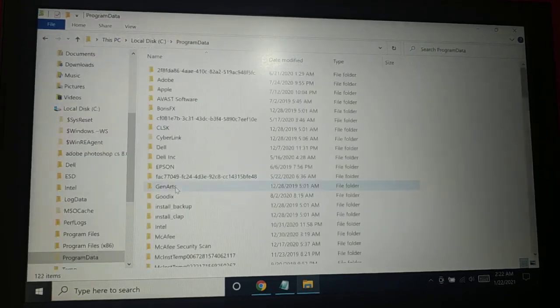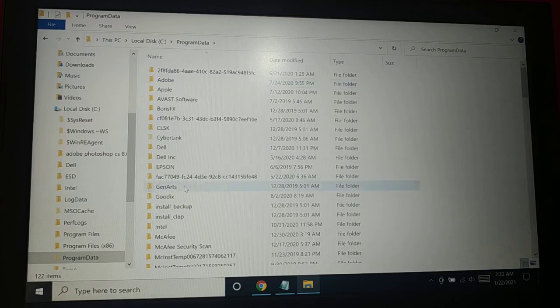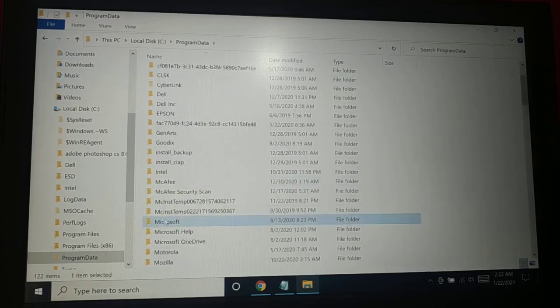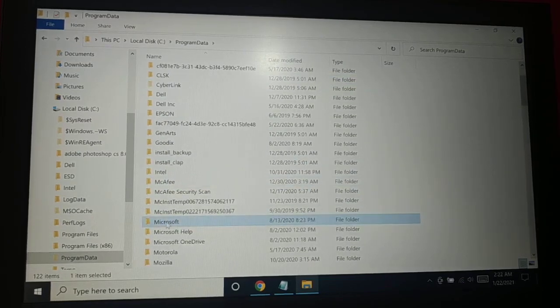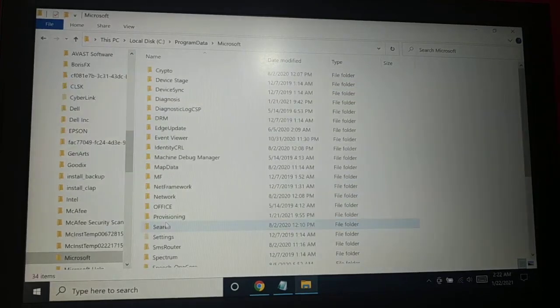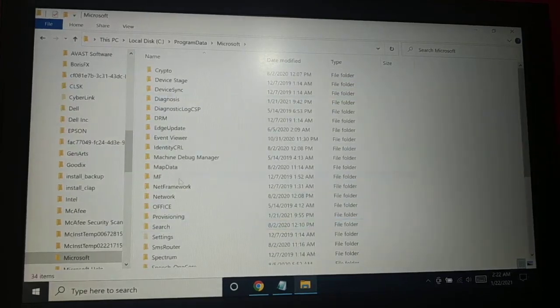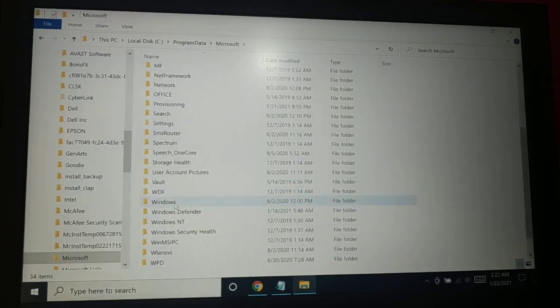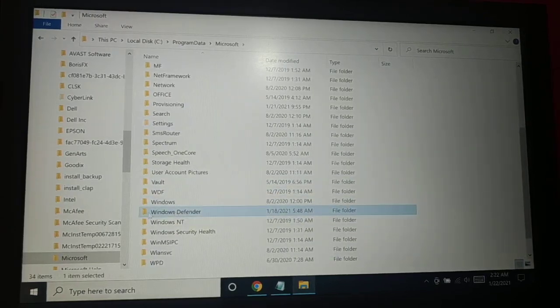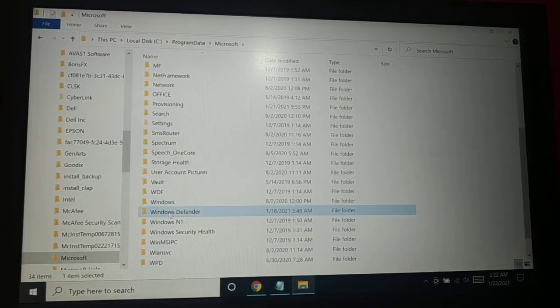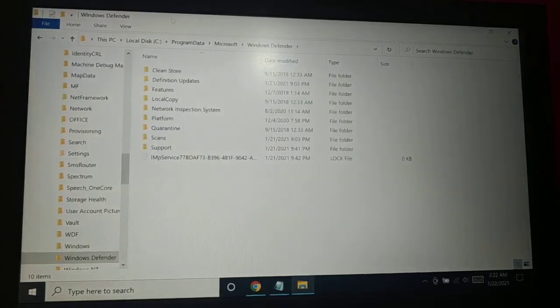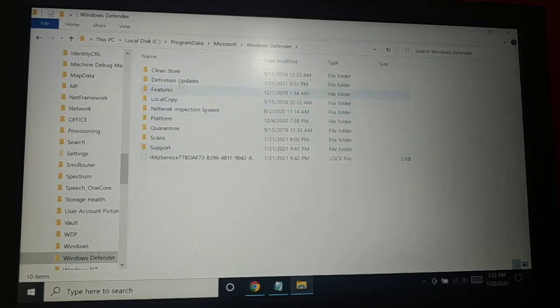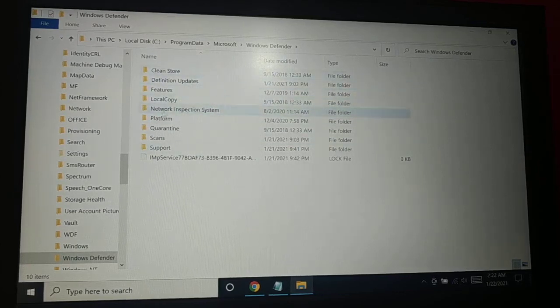Click on that. Now you're gonna see Microsoft, click on this. And then somewhere you're gonna see Windows Defender, click on that.